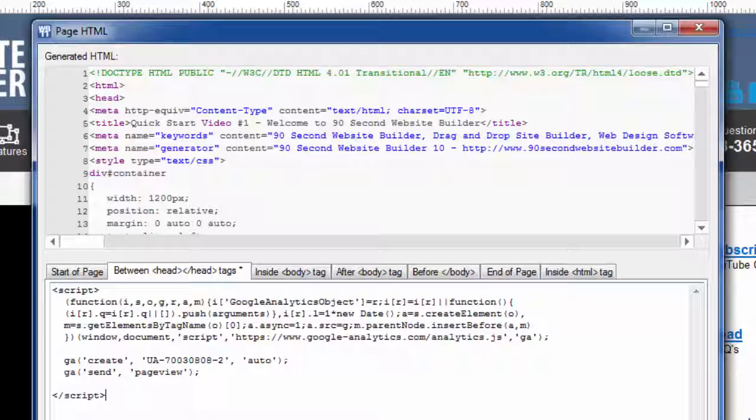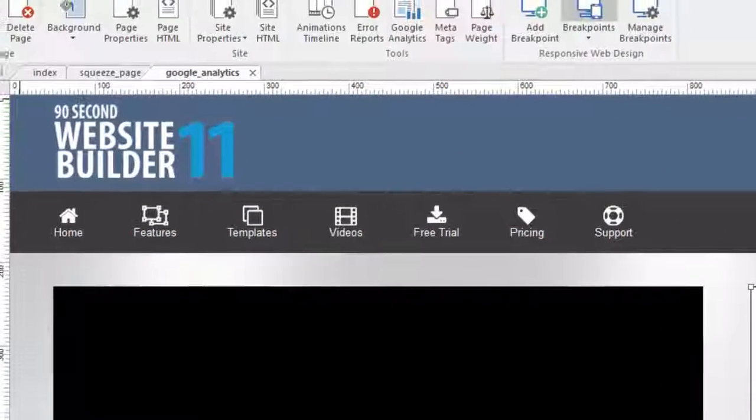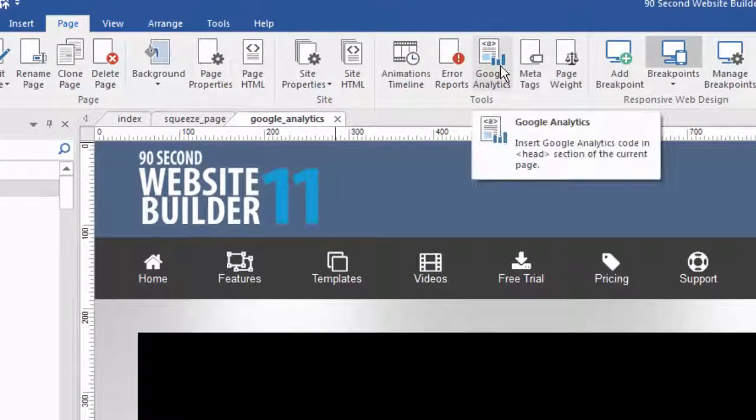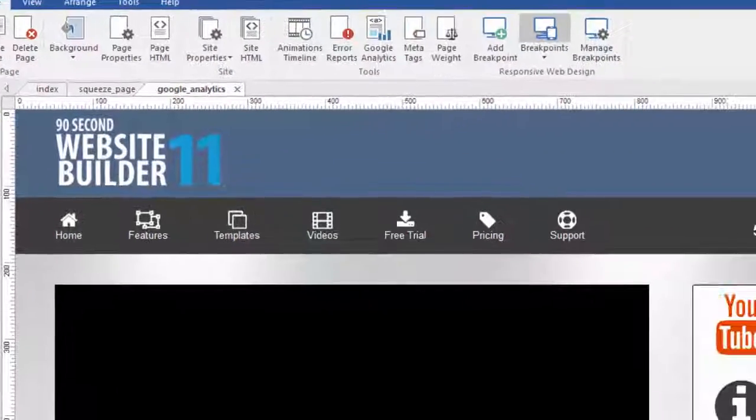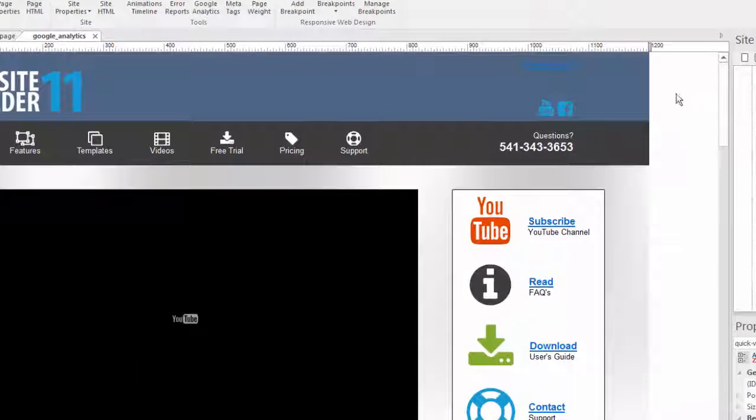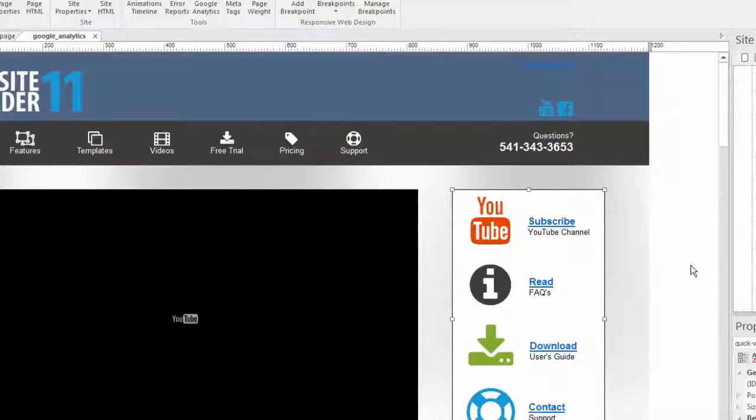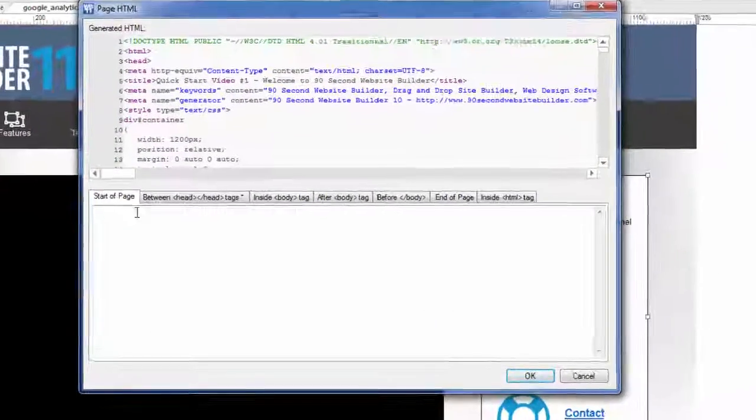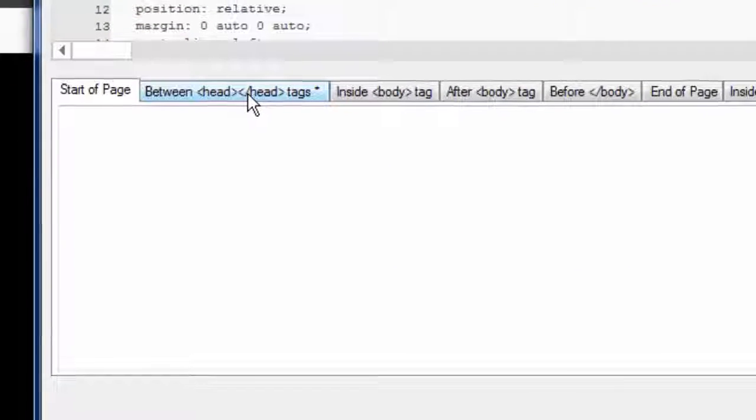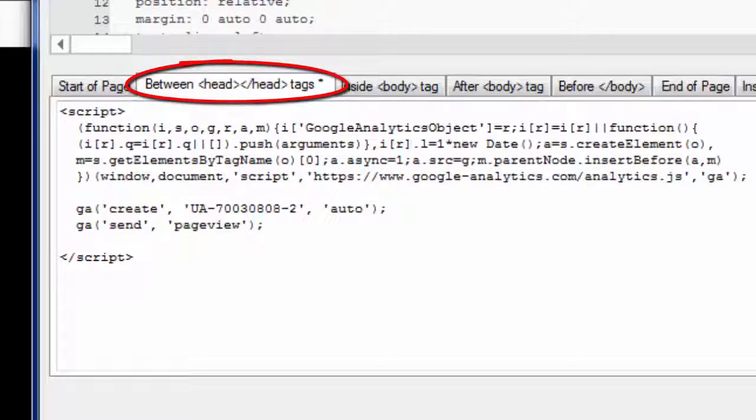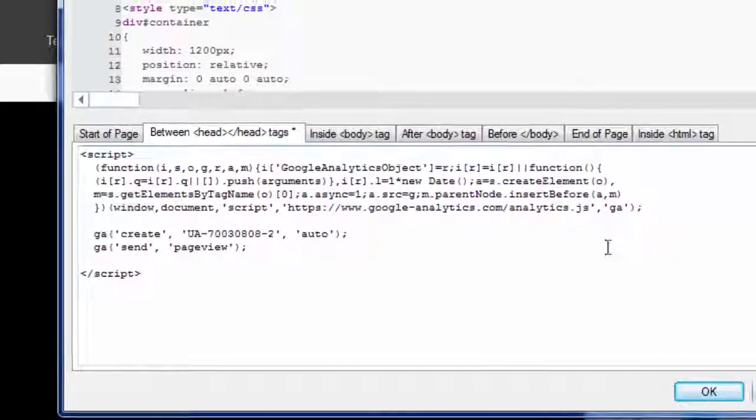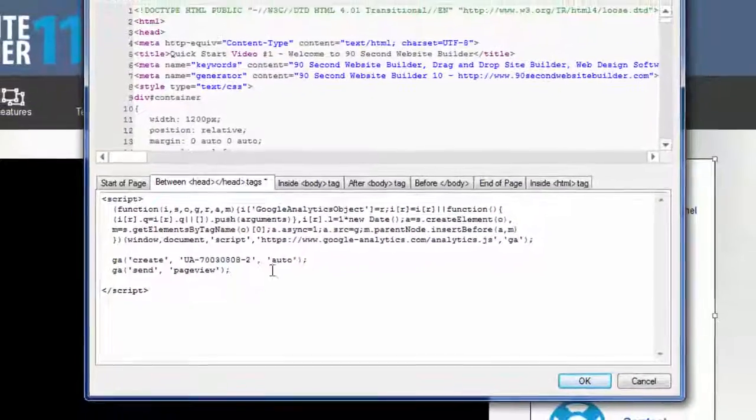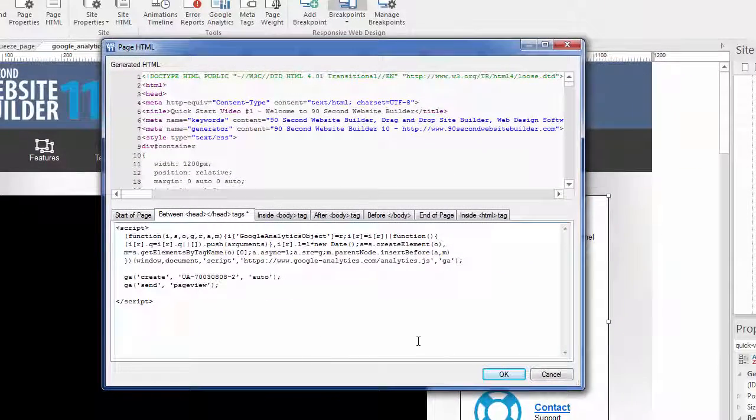That's all there is to it. Another way to get to this, by the way, I mean, this is the easiest way. Just go to page Google Analytics. But what it's really doing is it's bringing up a feature that you can always bring up. If you right click on an empty part of the canvas and go to page HTML, that's really what's happening. But you need to know to paste that code between the head tags. It has to go in a special part of the page. And so that button up here is just a shortcut to bringing up the page HTML and opening up this tab so that you put your UA code in the right spot.